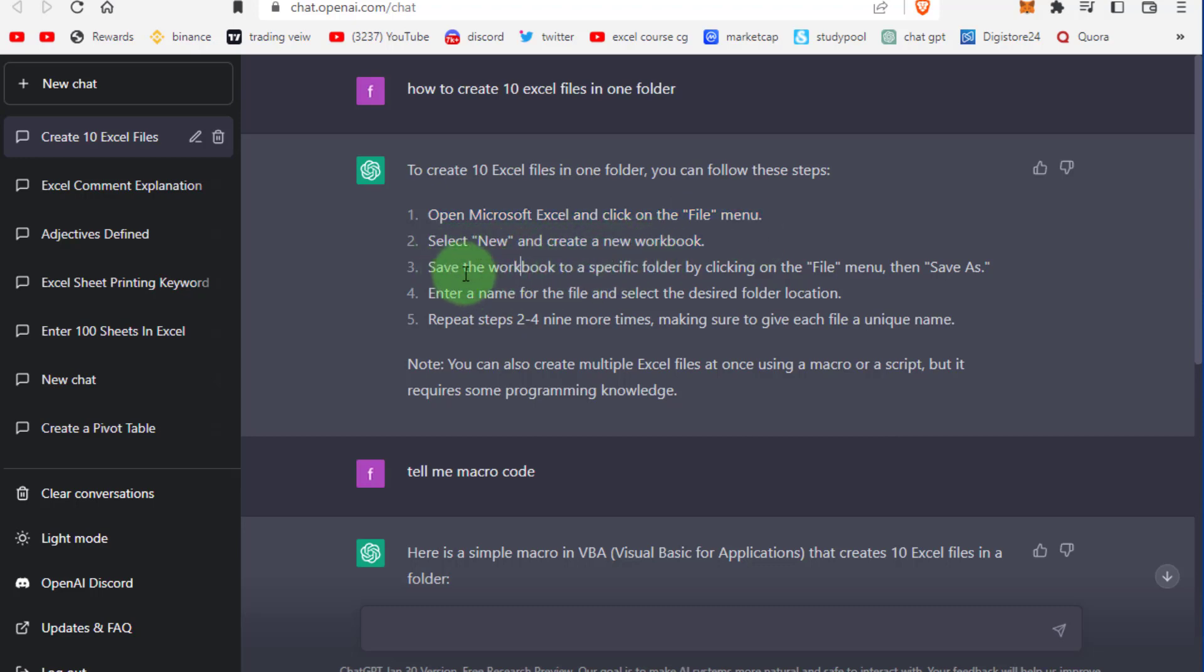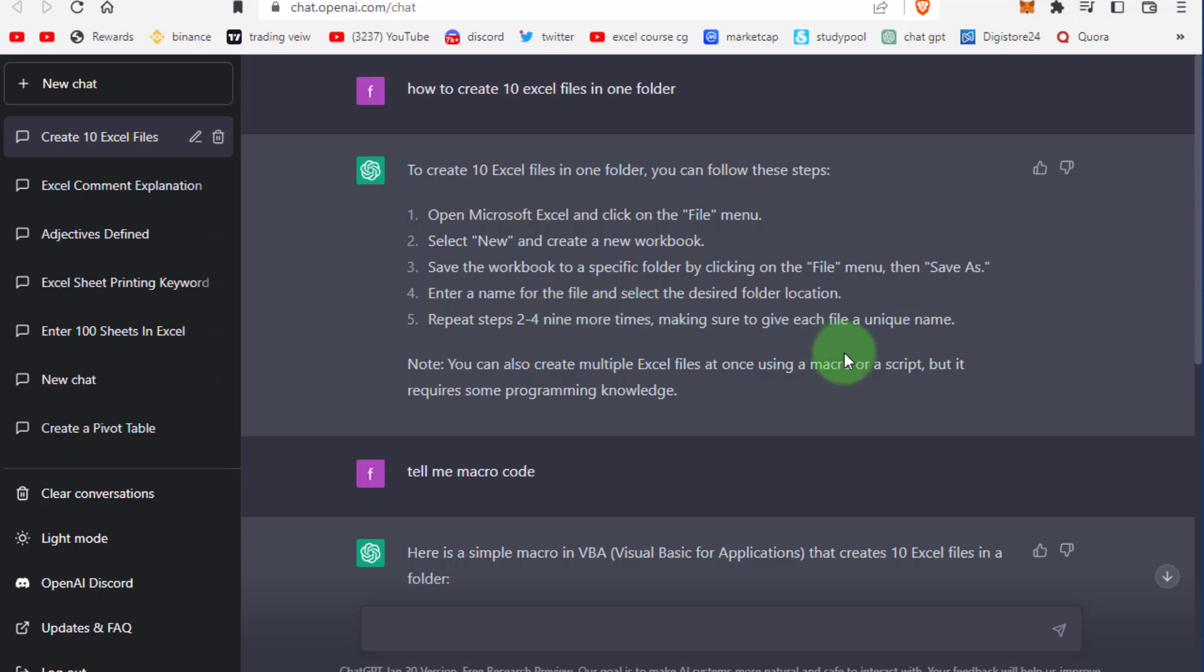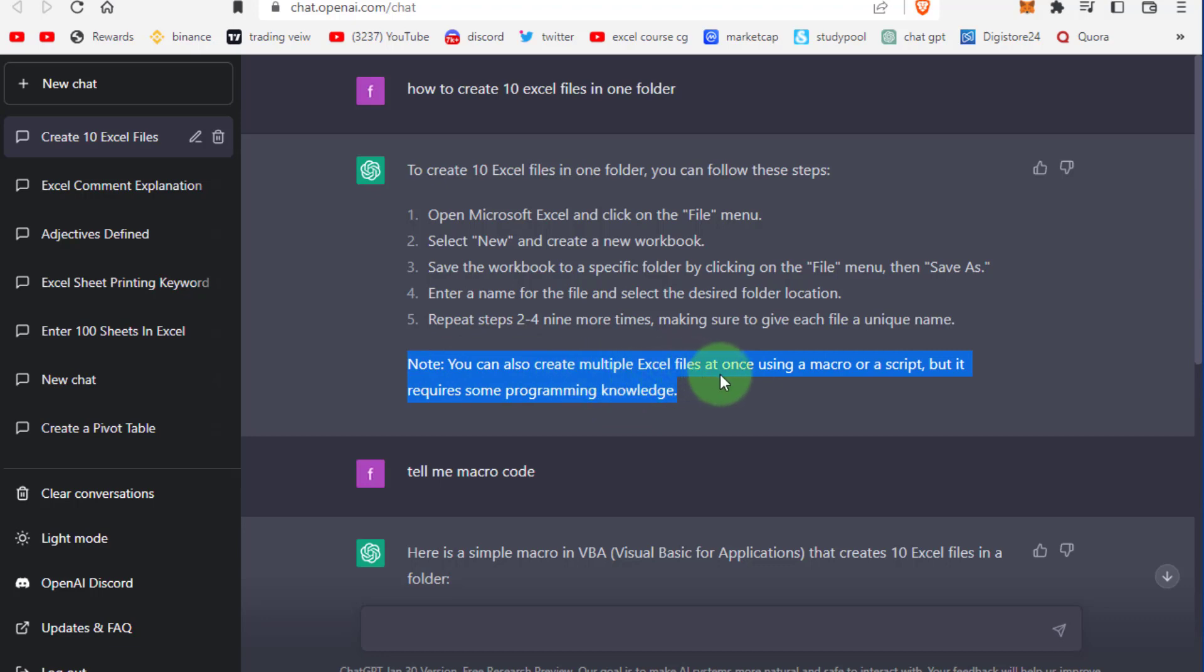ChatGPT gives this result, which is manual work. Now look at this note: you can also create multiple Excel files at once using a macro or script, but it requires some programming knowledge.